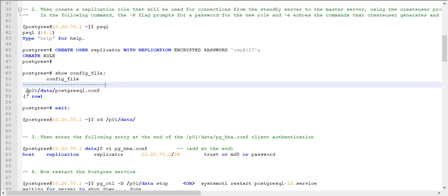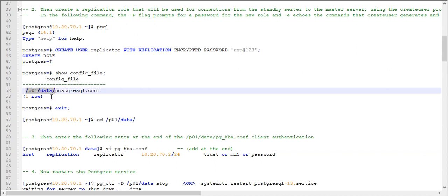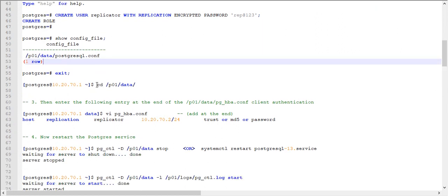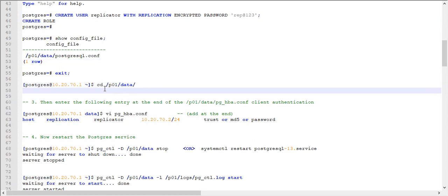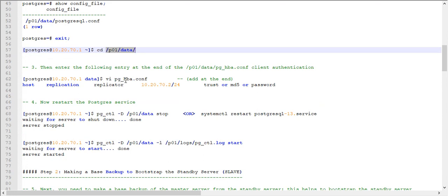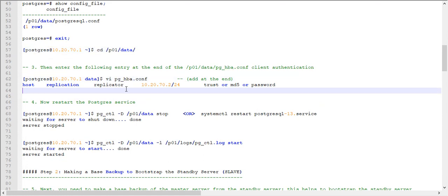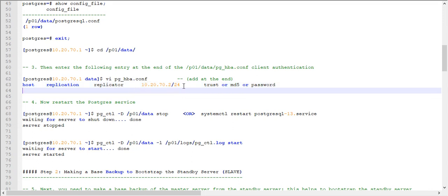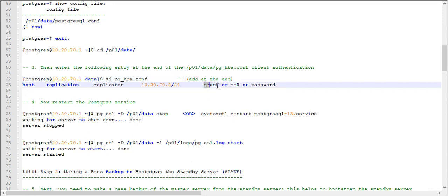Next, you need to find the config file location. By default it will be in the data directory location. Switch to the data directory using the change directory command. Once you are in the /p01/data location, open the pg_hba.conf configuration file, where you need to add the following entries. These entries specify the standby node IP address — this is our standby node IP — followed by /24 for remote access. This is the client configuration file. At the end you need to add this entry.